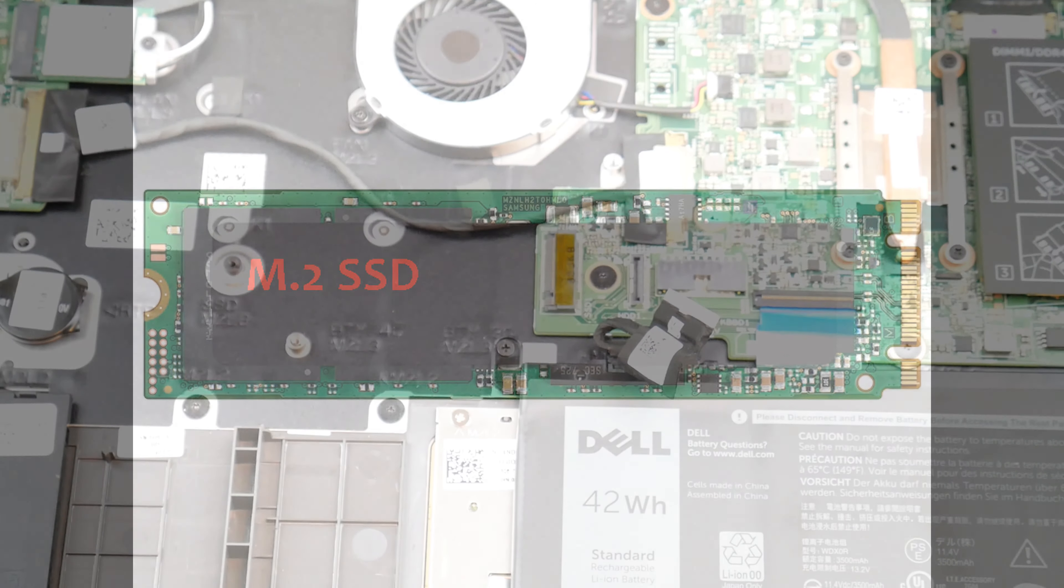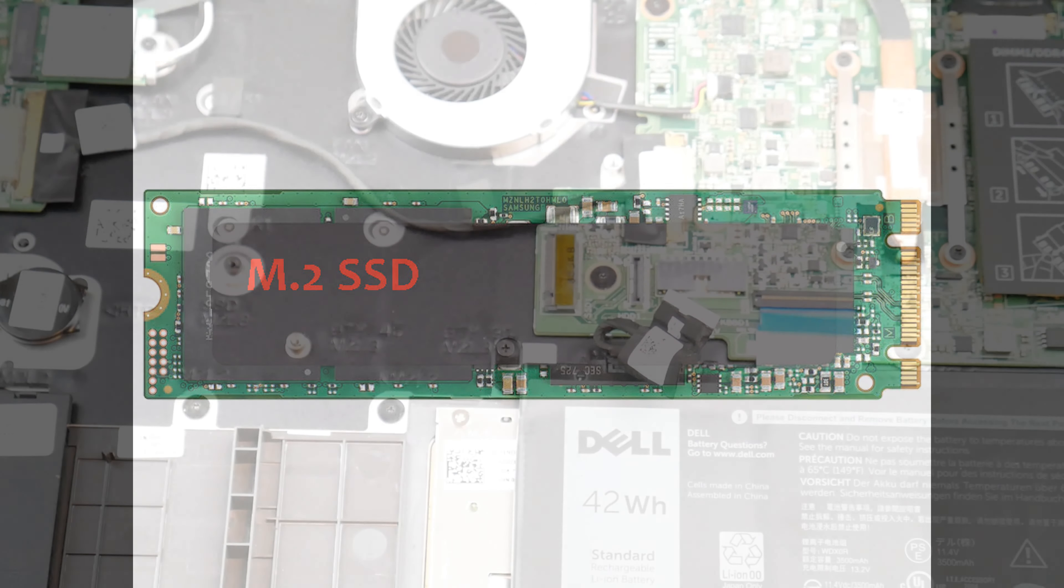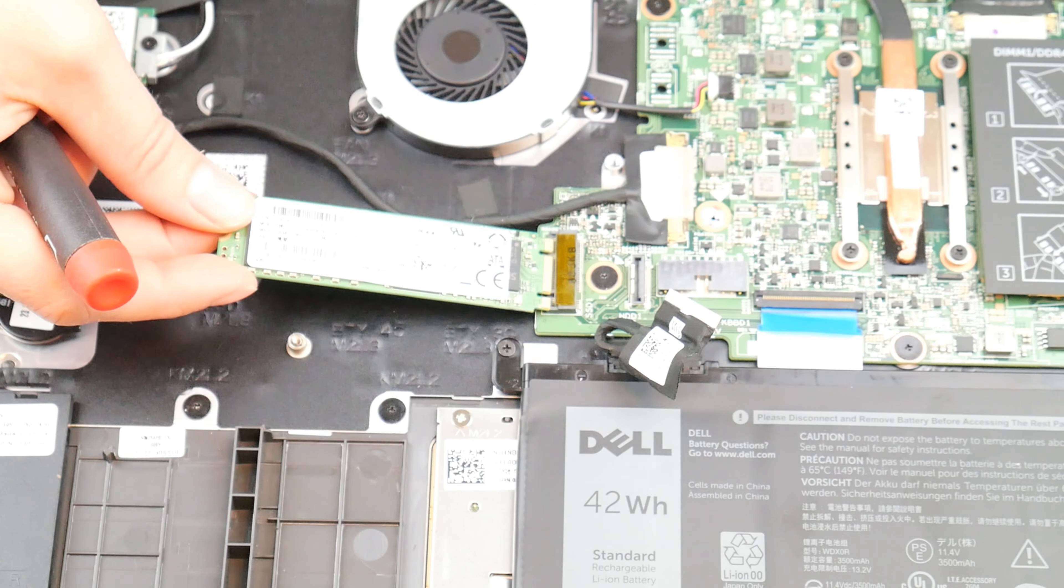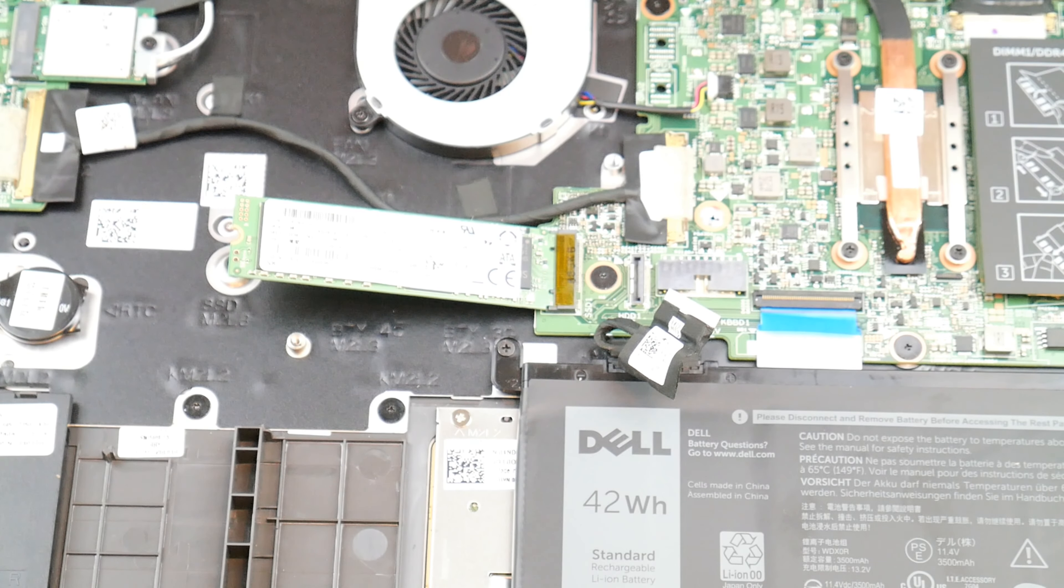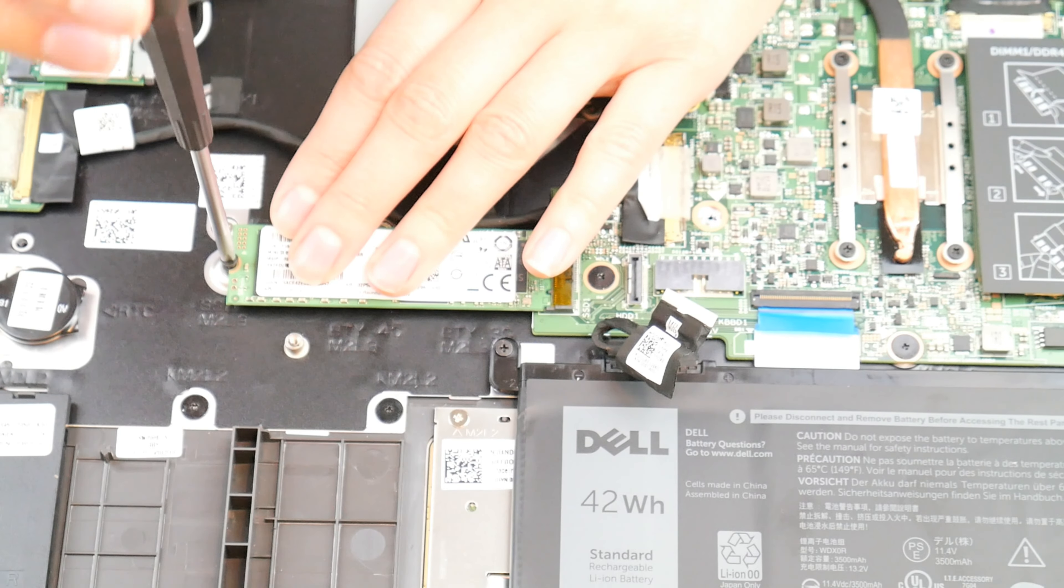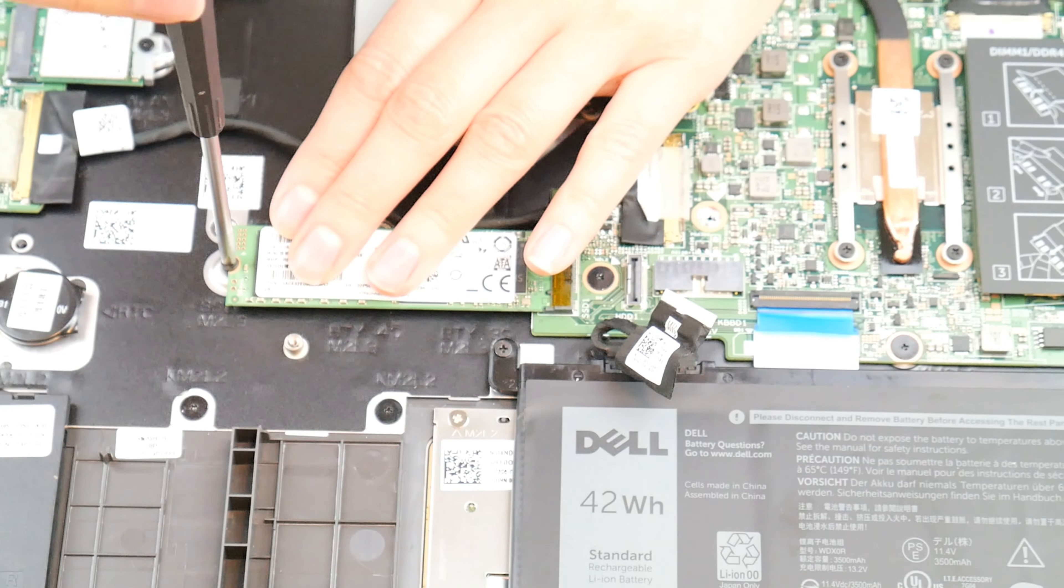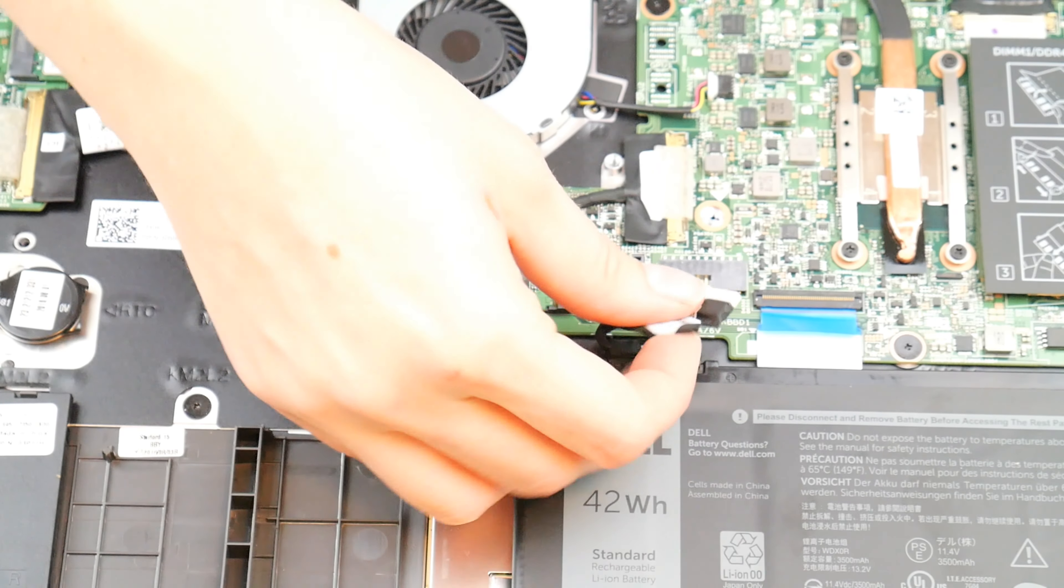Once again, this is an M.2 solid state drive. This is what it looks like in case you need to order another one. And here we go. We take our new one, insert it gently in. Take that screw, and screw it back in. And it's just that simple. I would say this kind of solid state drive replacement is one of the easier things to do.